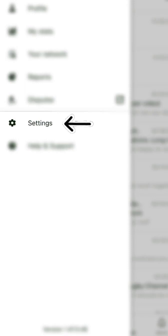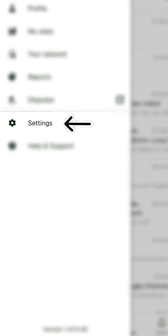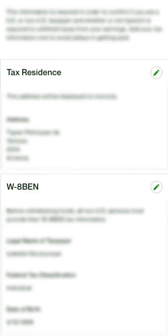Go to Upwork.com, click on your profile picture, then Settings. In the Settings section, click Tax Information. This is where we need to do all of the work. Here you will see two sections: Tax Information and W8.